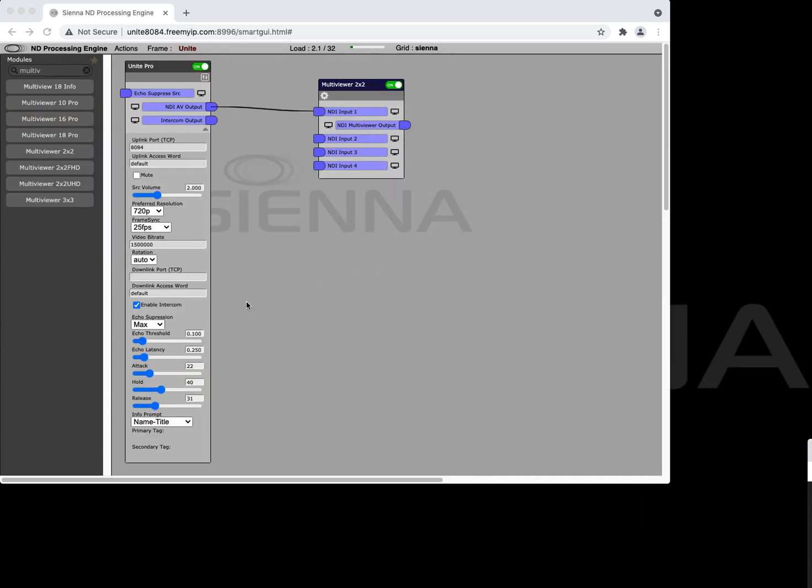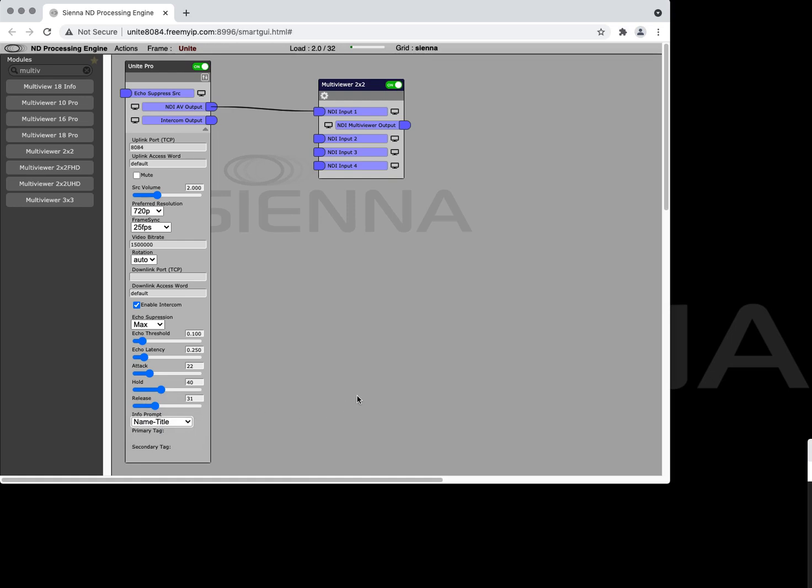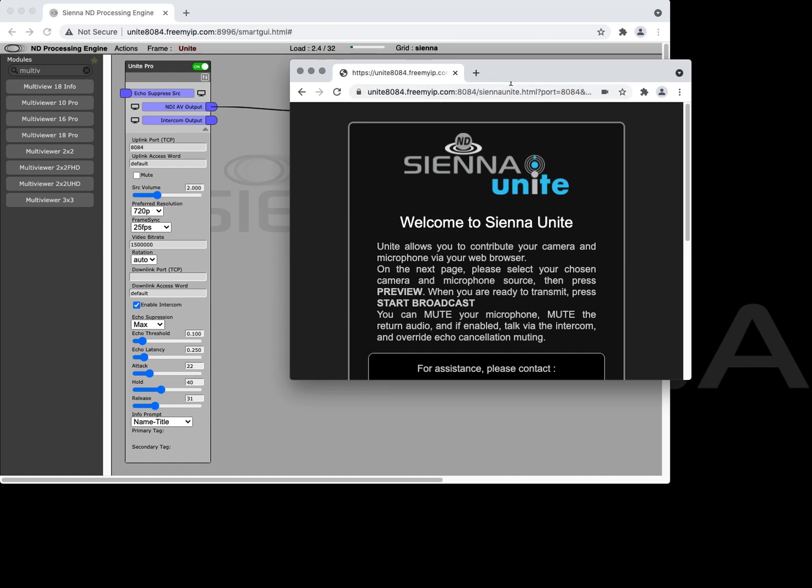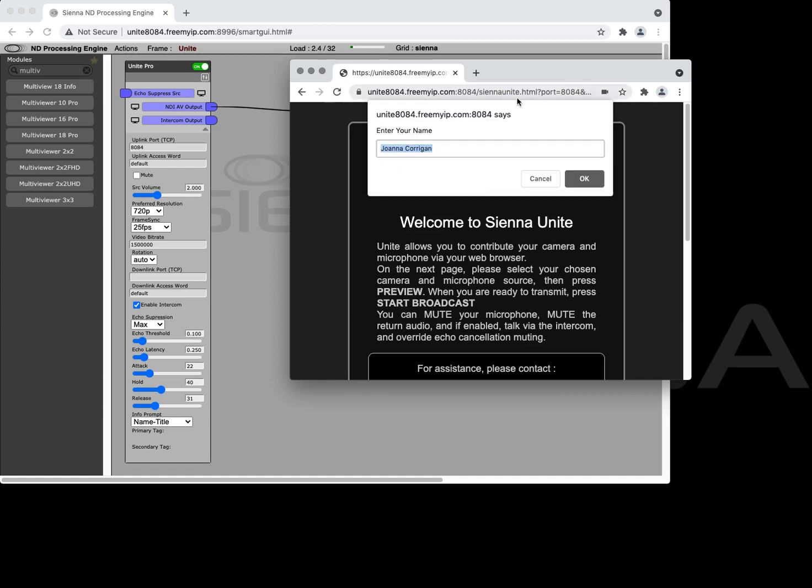Another thing we can do with the Unite Pro module is we can request the user to enter metadata as they join the contribution. So we choose that option in Unite and now when the user joins they'll be asked for their information.